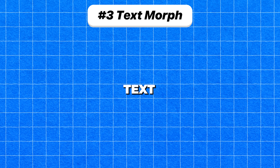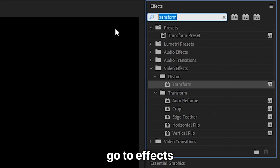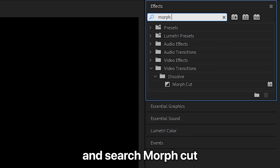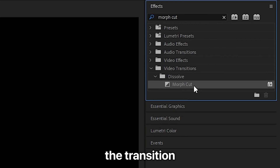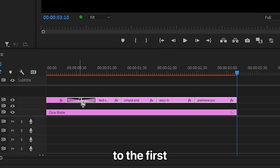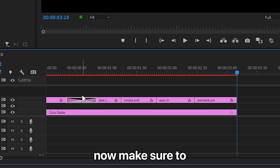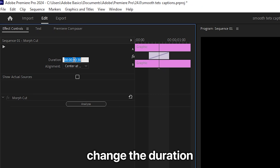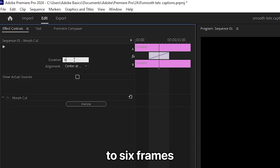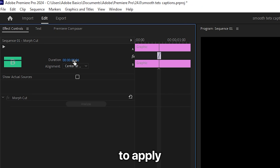To create the smooth text morph effect, go to Effects and search Morph Cut, then apply the transition to the first text layer. Select the transition and in Effects Controls change the duration to 6 frames.